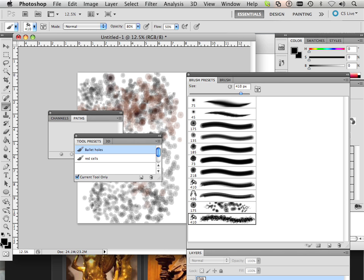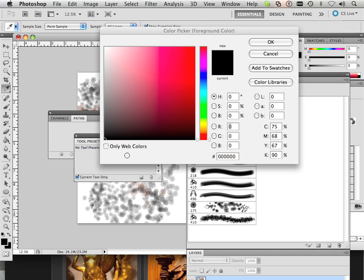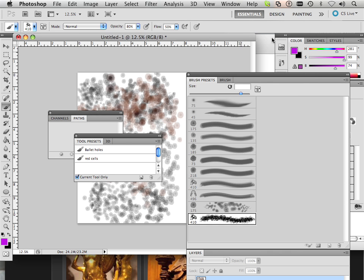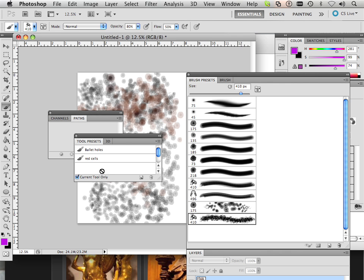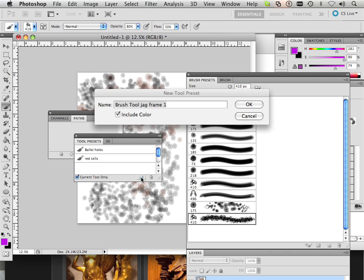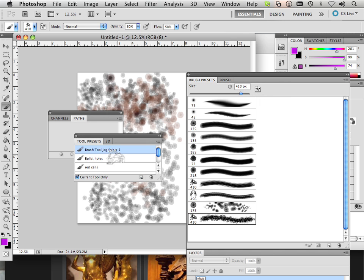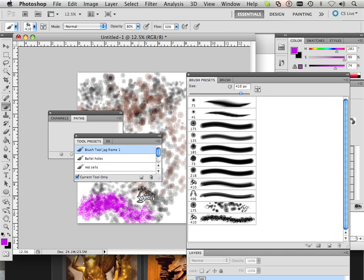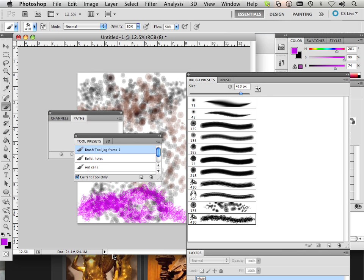That's something you couldn't do before. So if I want a red and then I save this as a new tool, here's my bullet holes, here's some red cells, and here's my jaggedy frame, okay. So that's the difference between tool presets and brush presets.